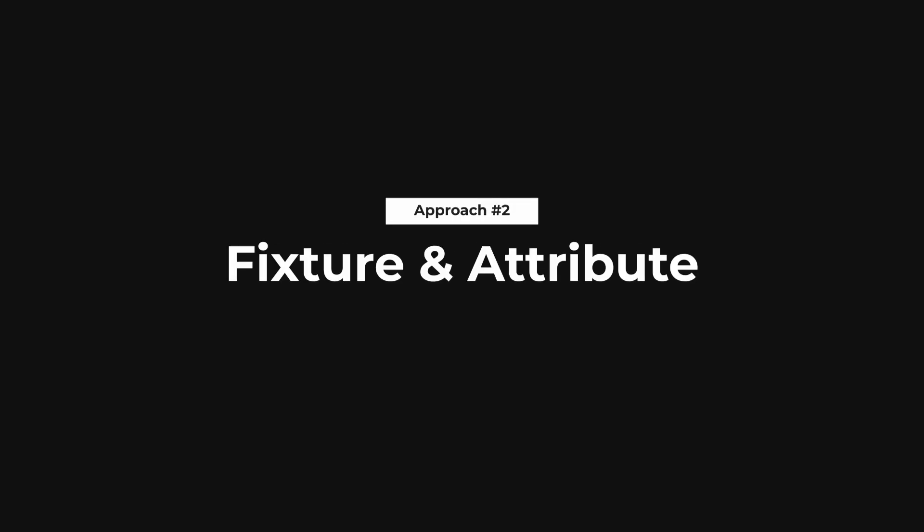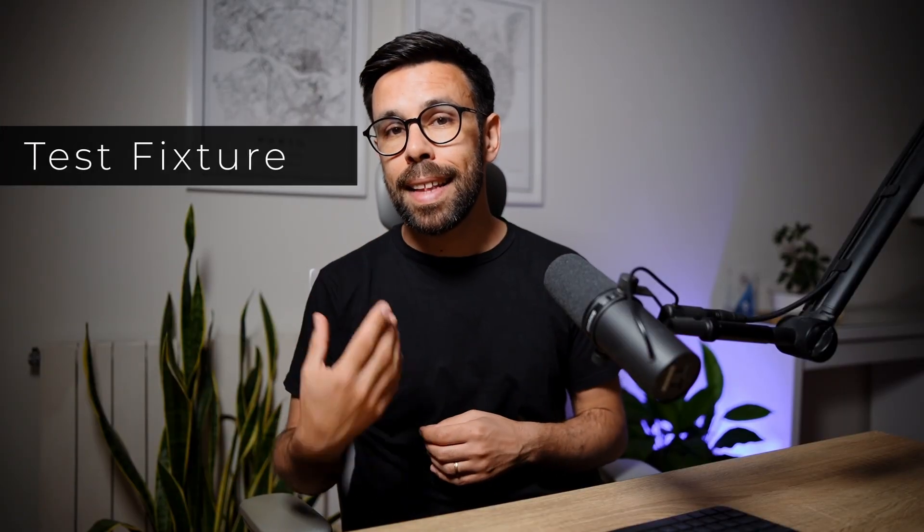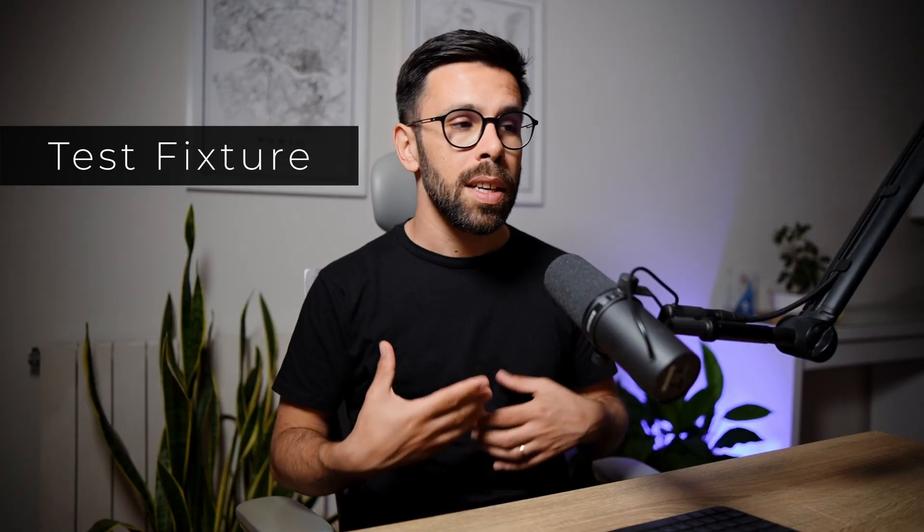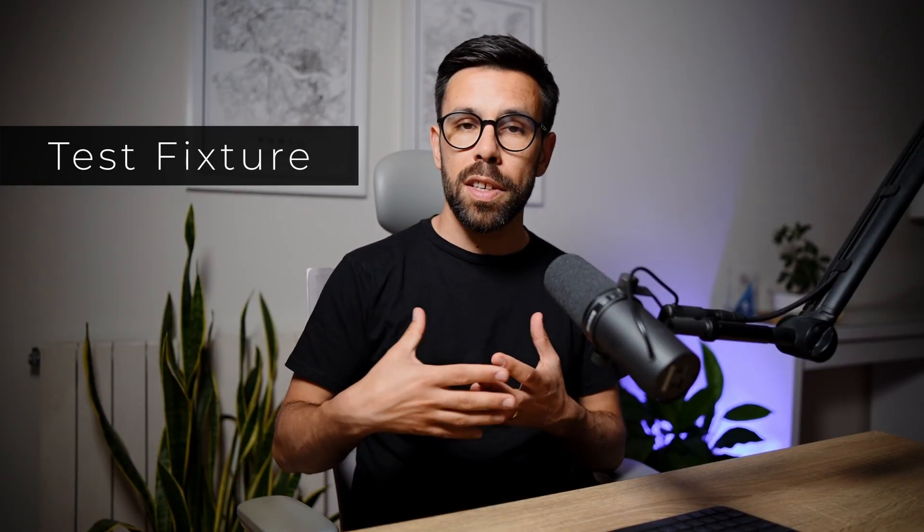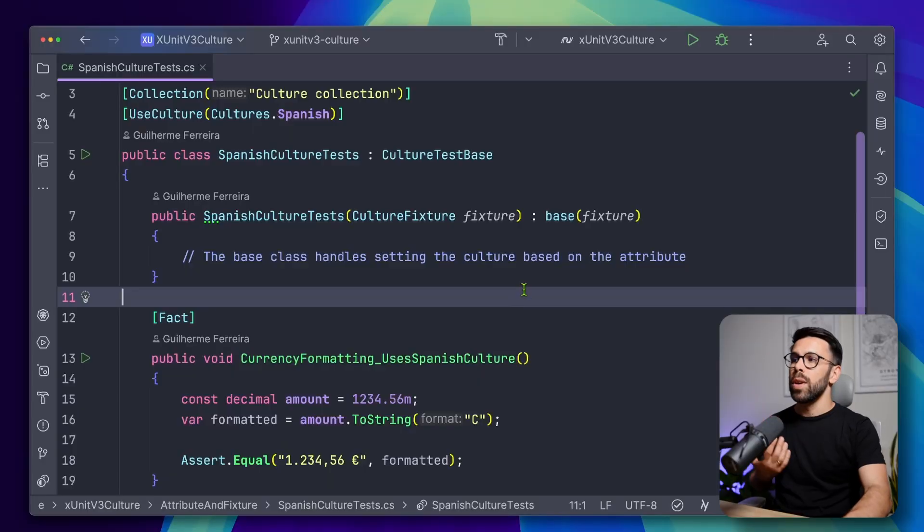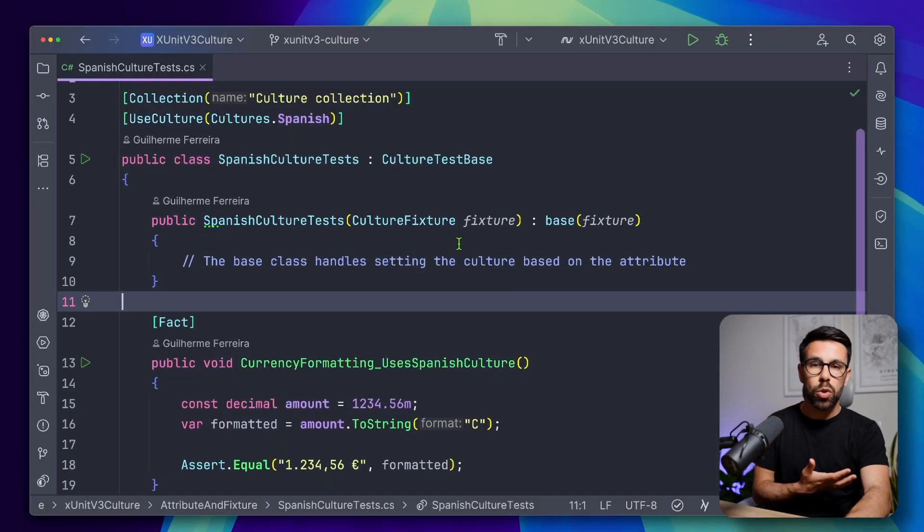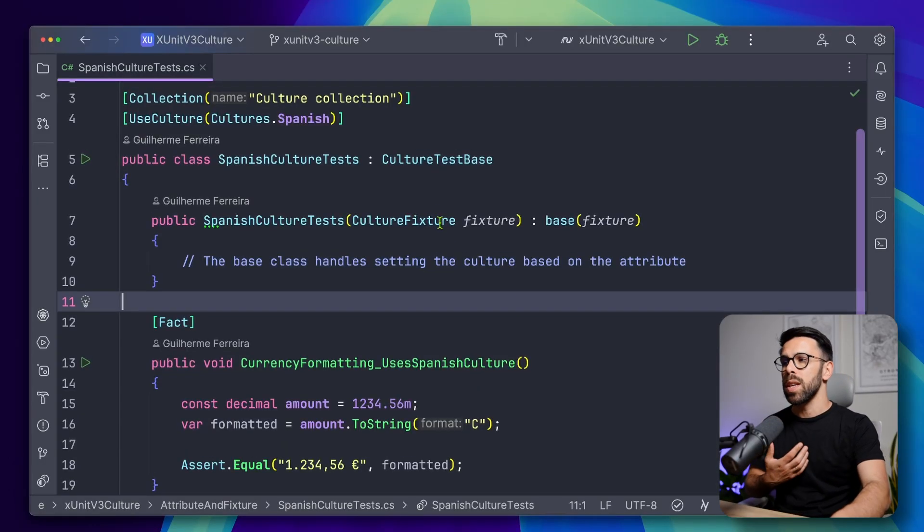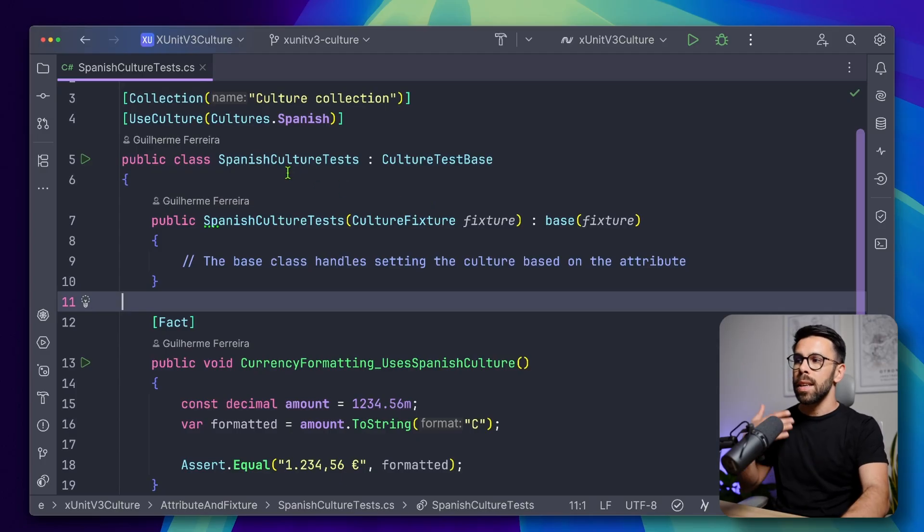The next option that I will show you is great when you have a ton of those classes. So you keep repeating that logic of the setup and the teardown to test different cultures in different classes. On those scenarios, what you can do is to use a test fixture. Test fixture is a great way to have a single setup and a single teardown for a collection of tests.